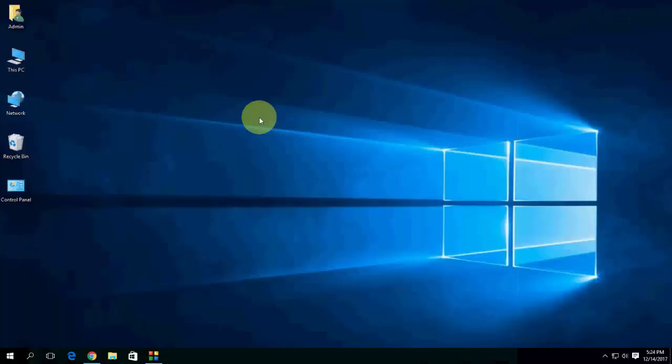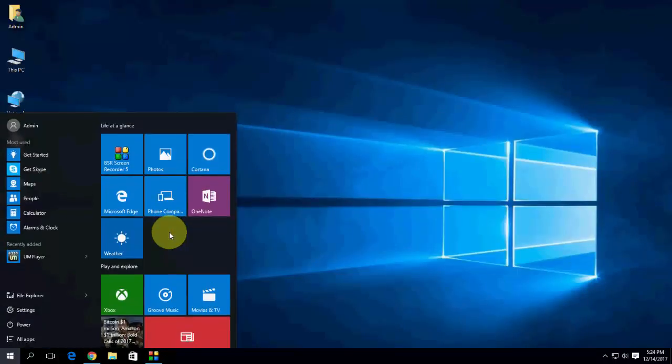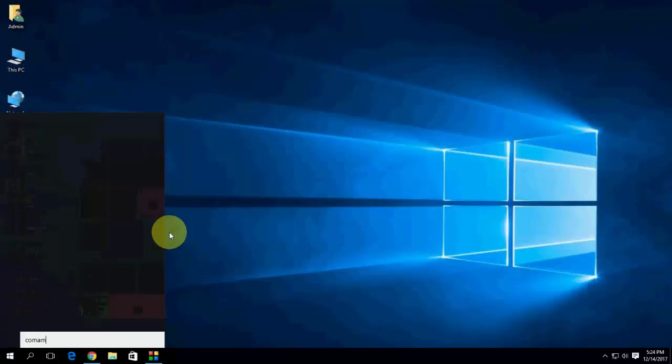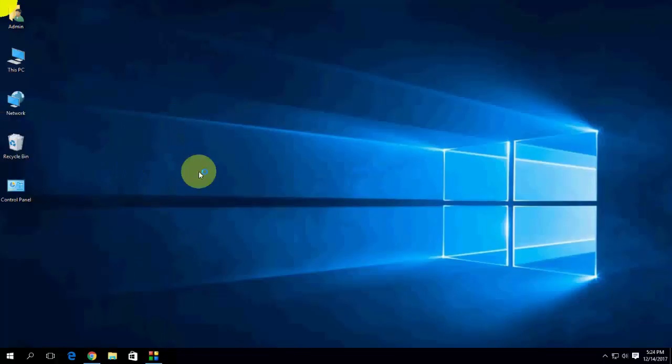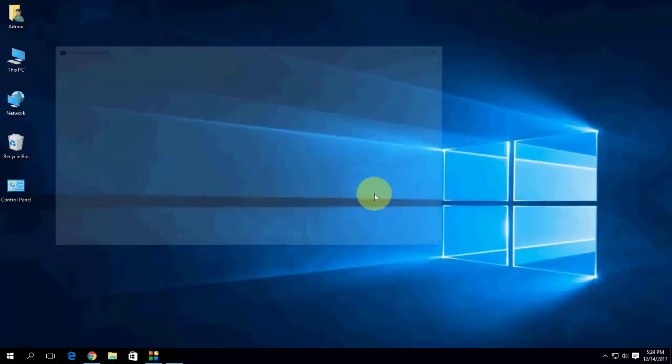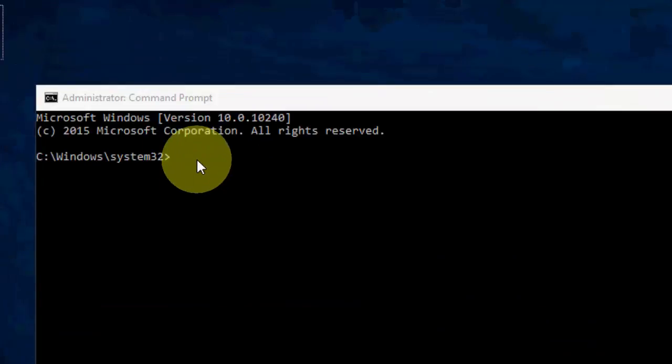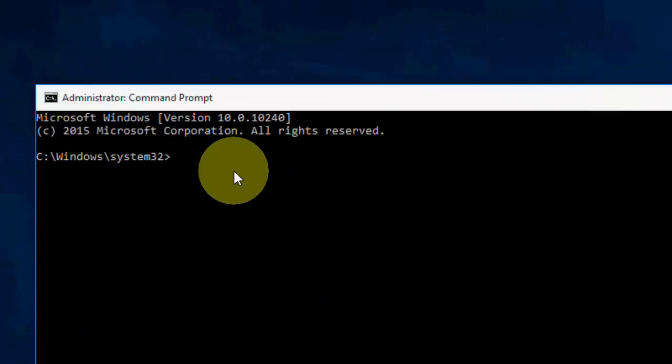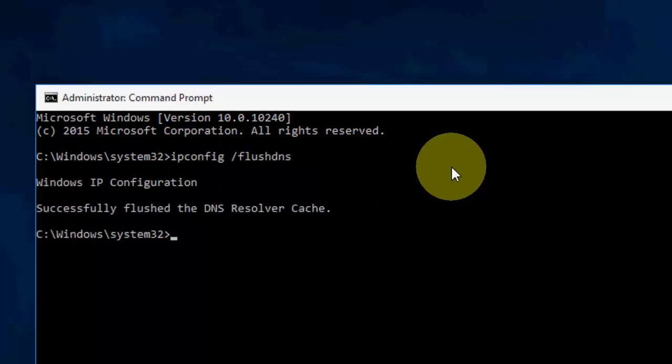You need to go to command prompt. Just type command prompt and take the run as administrator. Just type ipconfig like this, space, forward slash, flushdns. So these are things you have to type: ipconfig forward slash flushdns. And hit enter.